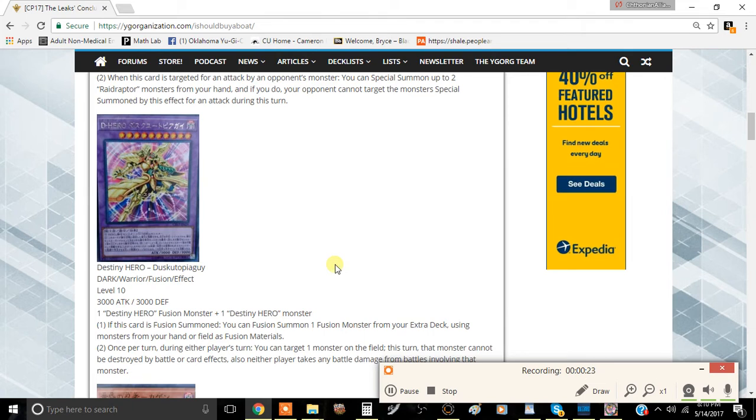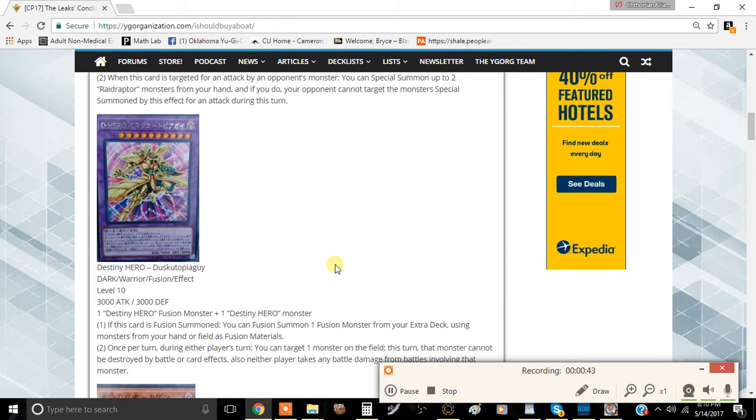The requirements are one Destiny Hero Fusion Monster plus one Destiny Hero Monster. Basically you can fusion summon Dystopia and then activate De-Fusion or Destiny Fusion again, sending Dystopia and then sending either Malicious or something like that to the graveyard to get the fusion summon of this card. Then you can also trigger Malicious to get another Malicious, which is really good.